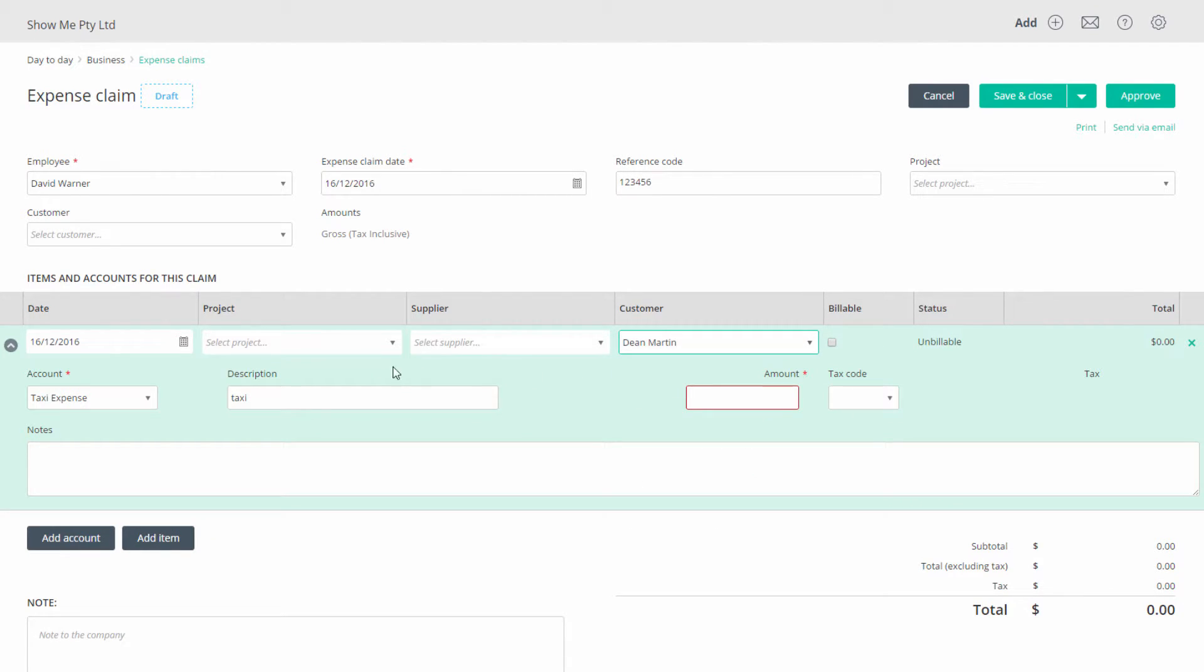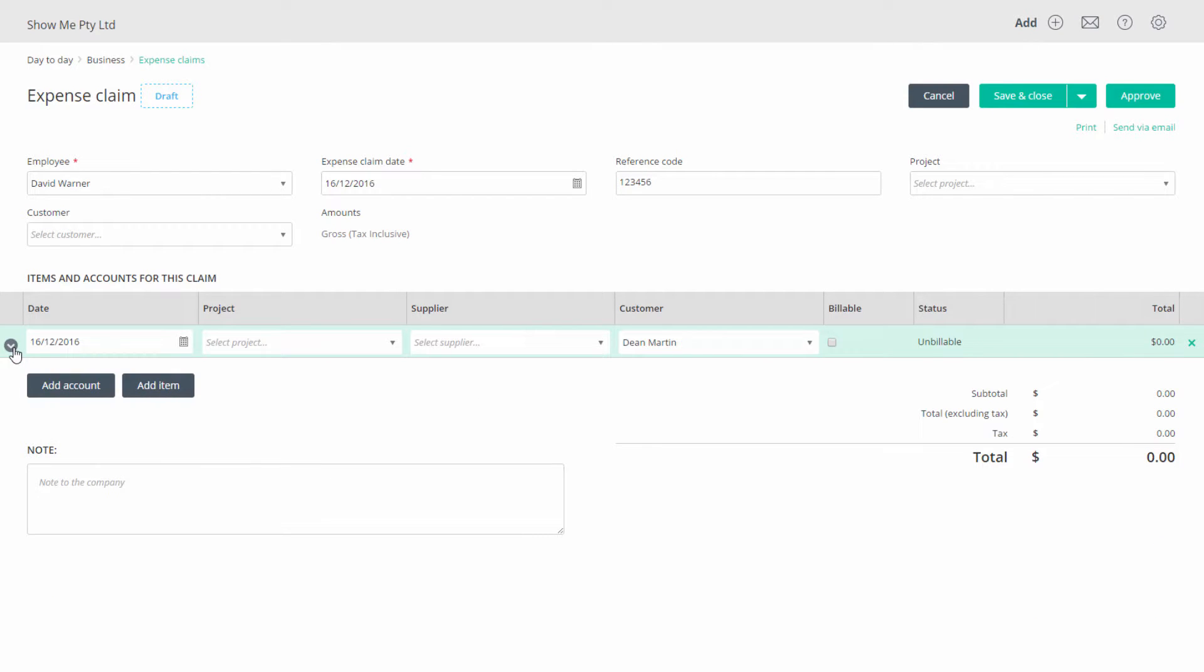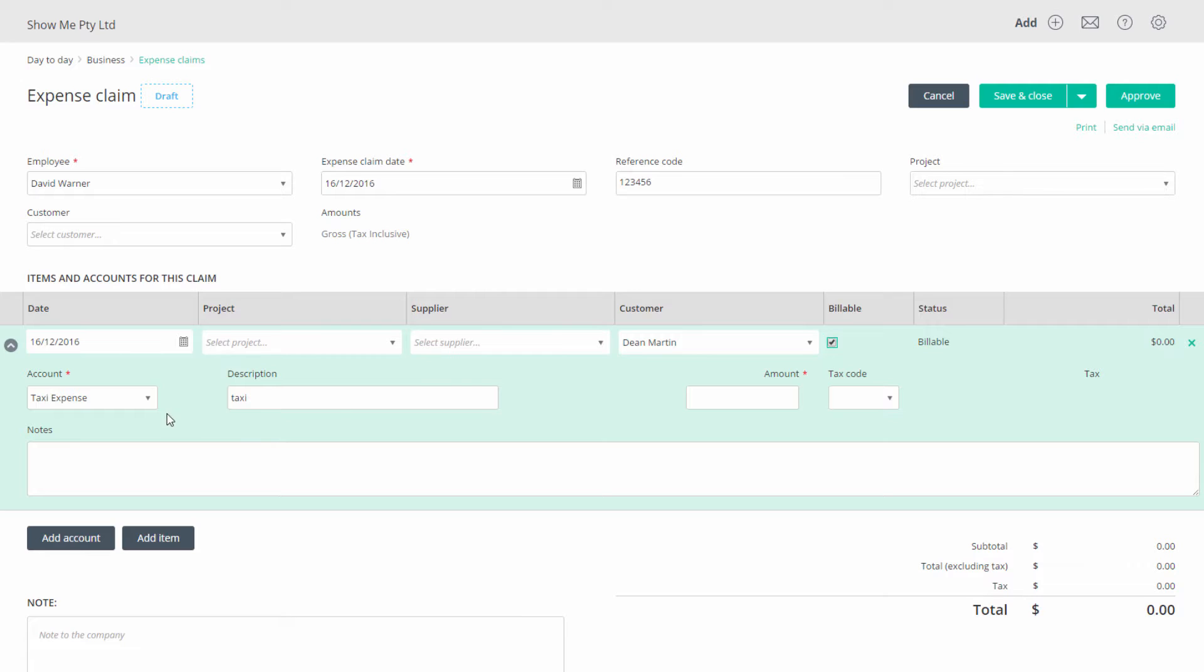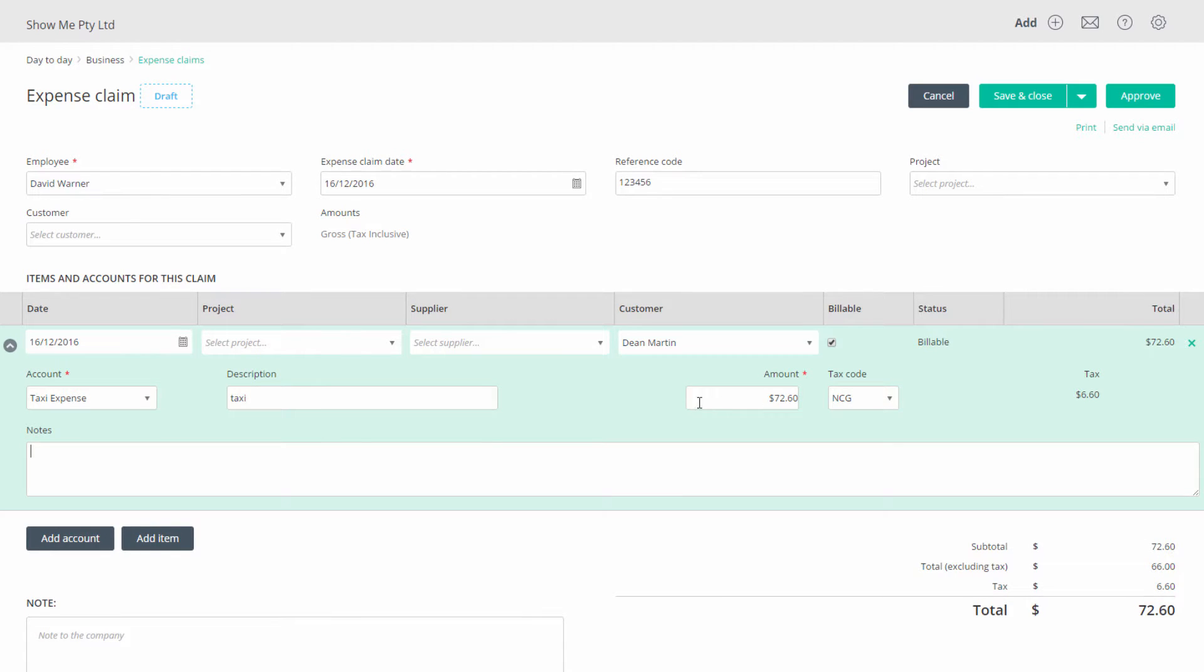The arrow on the left lets you show the row in either detail view or minimal view. Let's now enter our information. If you want to make this billable to a customer, select the customer and tick the billable checkbox. Select an account, add a description, an amount and tax code. You can now reduce the view by clicking the arrow.